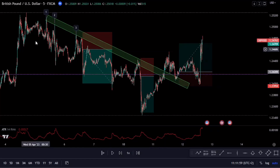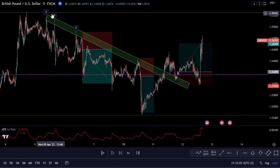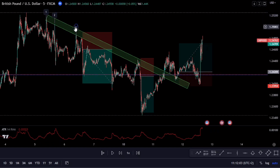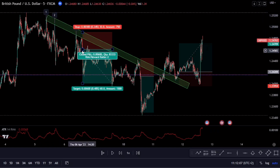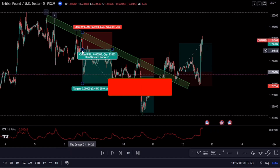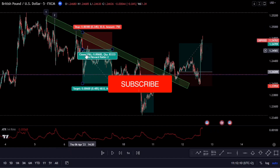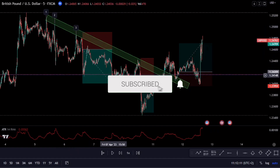Are you tired of missing out on huge trading profits because you don't know how to draw trend lines correctly? In this video I'll teach you the most advanced and proven techniques for drawing trend lines like a seasoned trader, so you can maximize your gains and dominate the market.